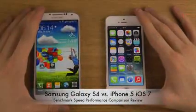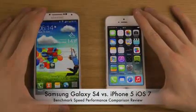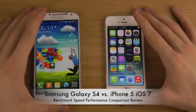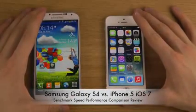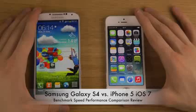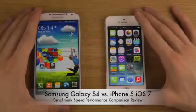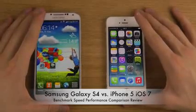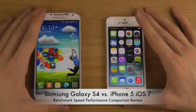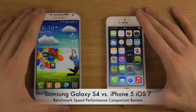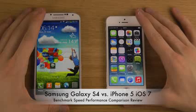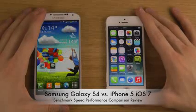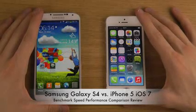Hey guys, so today I want to compare the Galaxy S4 with Android 4.2.2 Jellybean versus my iPhone 5, having the latest version of iOS, which is iOS 7, which is pretty awesome.